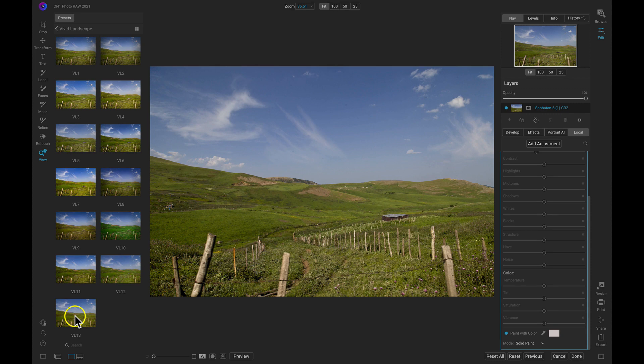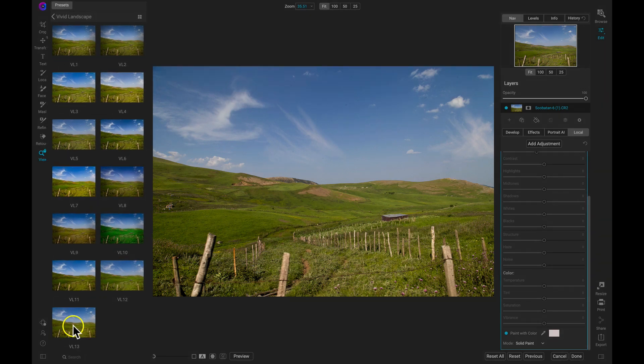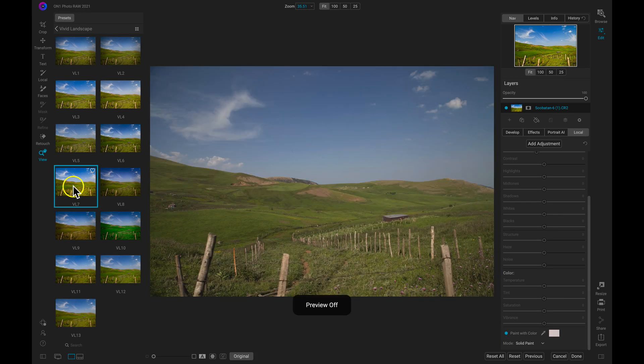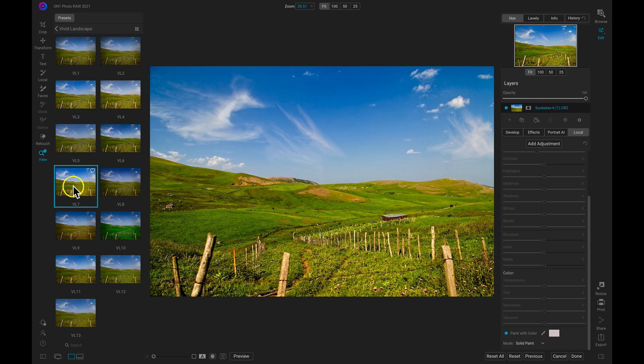But to help you find the look that you want to apply, you can always view a preview of that look with the thumbnails here. And there you have it.